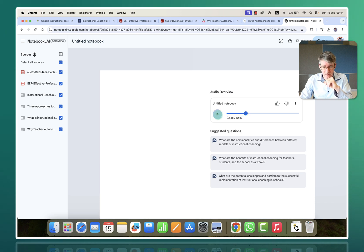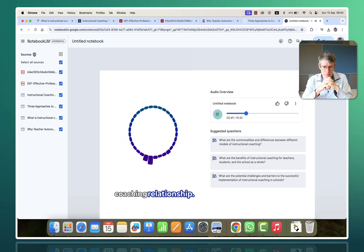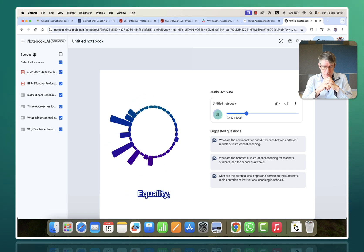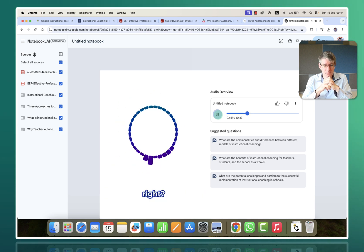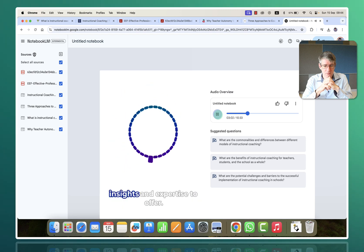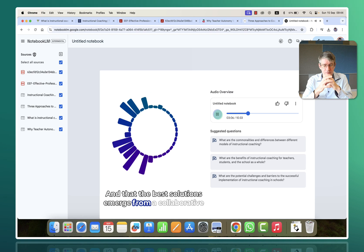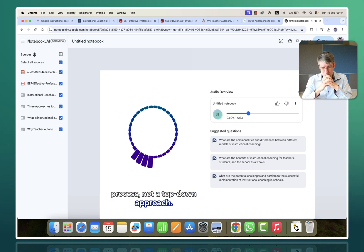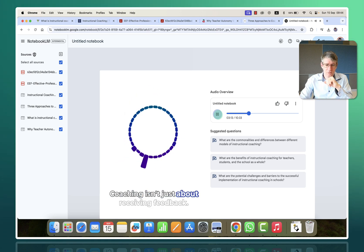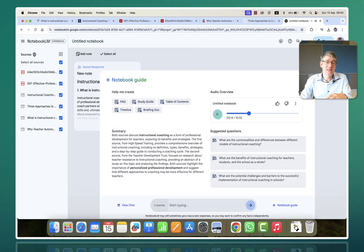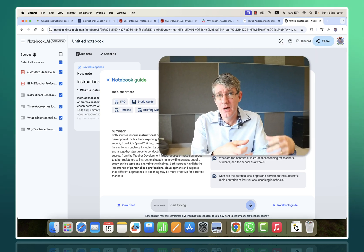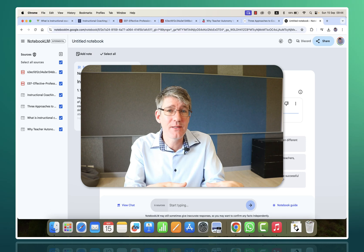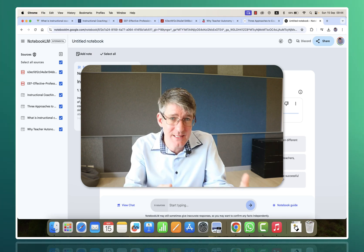Let's fast forward and see what we can find here — let's go to two minutes forty-six. "The ingredients for a truly transformative coaching relationship. Think about it: equality, choice, voice. Those are the cornerstones of any genuine partnership. It's about recognizing that teachers have valuable insights and expertise to offer, and that the best solutions emerge from a collaborative process, not a top-down approach. And then there's reflection and dialogue. Coaching isn't just about receiving feedback." As you can hear, it's an excellent podcast discussion going back and forth between the two hosts. It's fully AI-generated, but there are no hallucinations because it's based on that corpus of information I fed it — the articles and research documentation I wanted it to base all its discussions on.